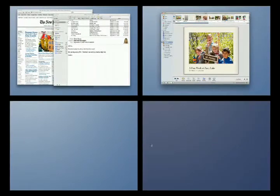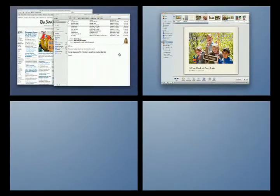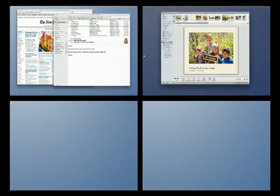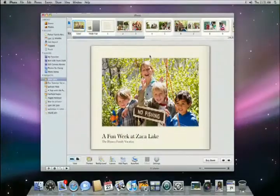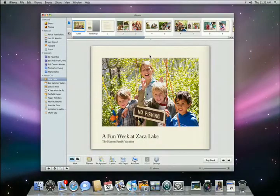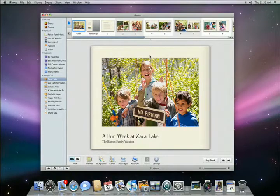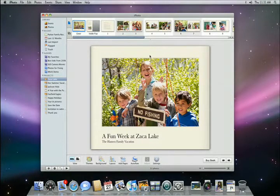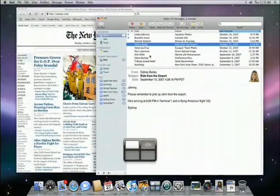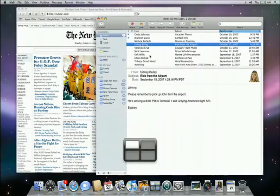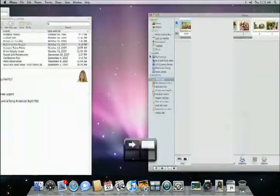Holding down the Ctrl key, I can press the arrow key to advance from space to space. So to go back to the first space, I press Ctrl and the left arrow. To go back to my iPhoto space, it's Ctrl and the right arrow.